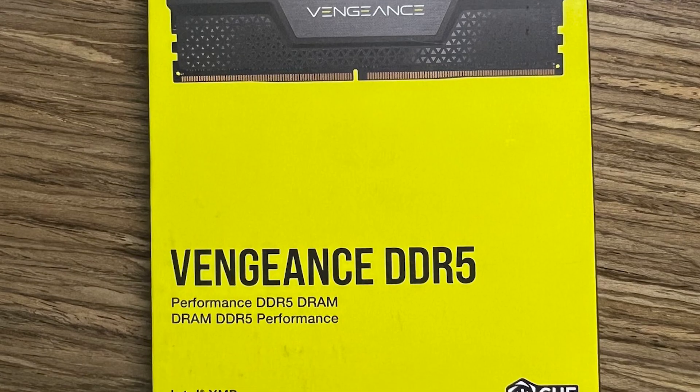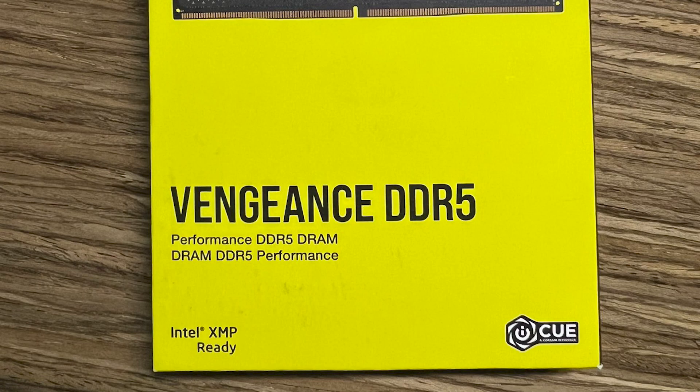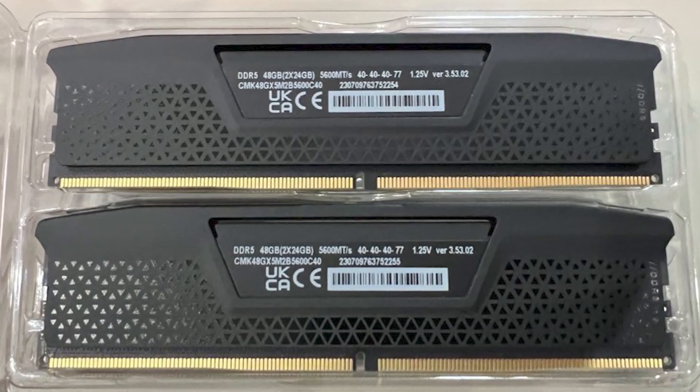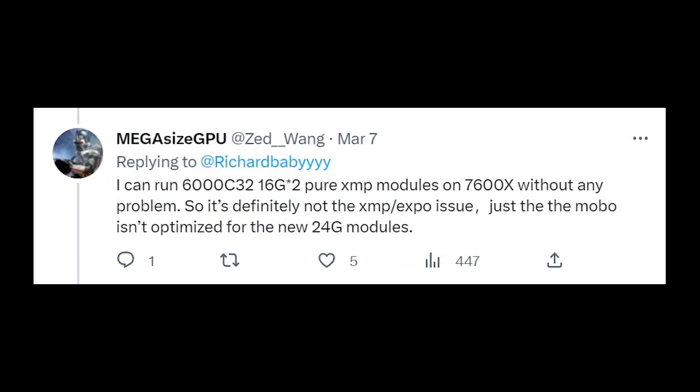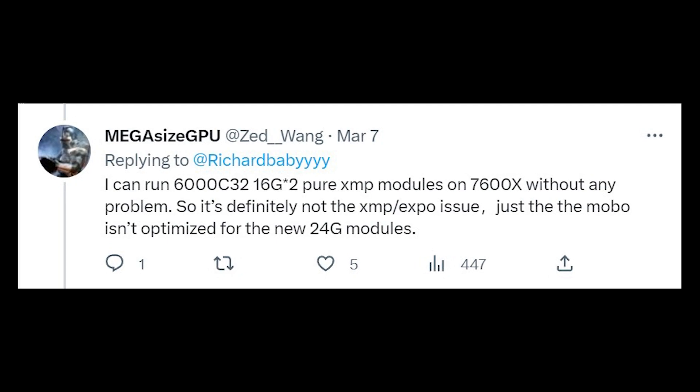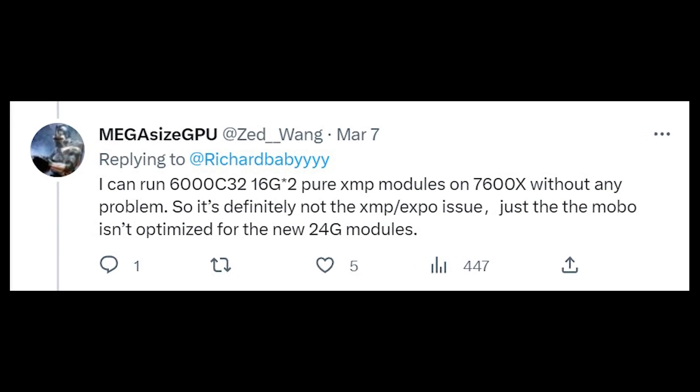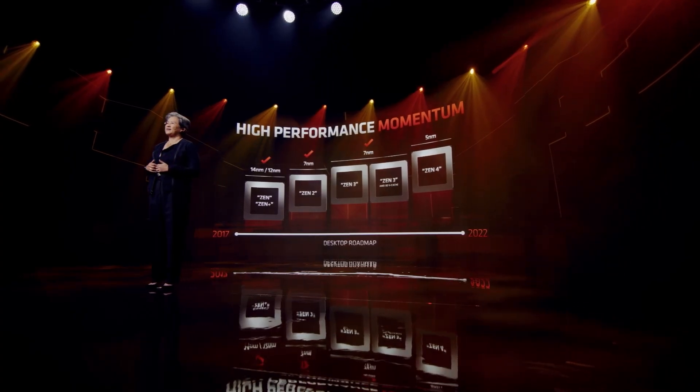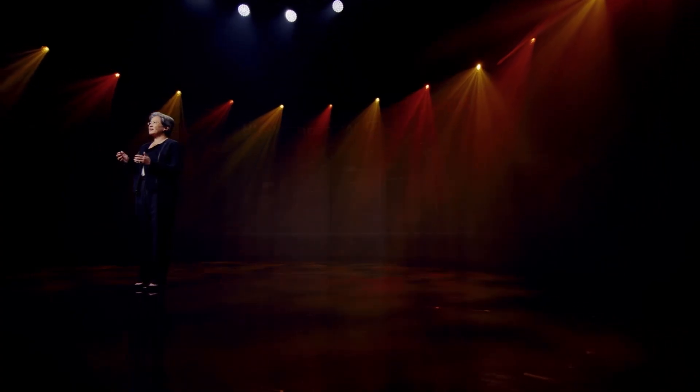This issue is definitely not because the memories were Intel XMP modules, because the user said that he could run 16GB of Intel XMP kit pretty easily. So all we need is a green signal from AMD.